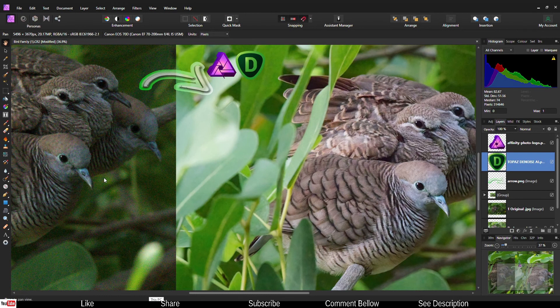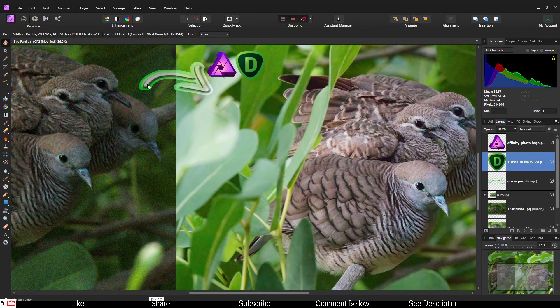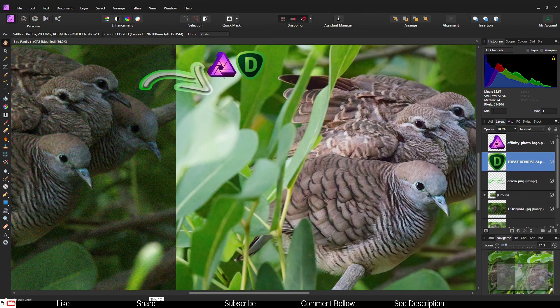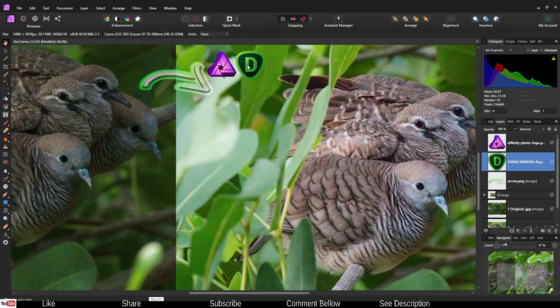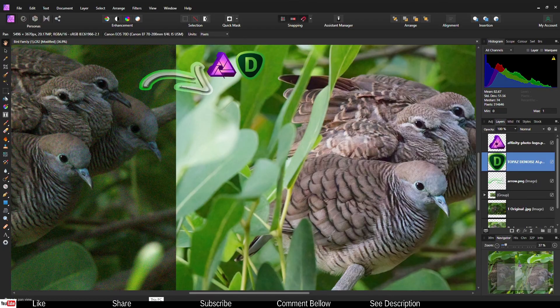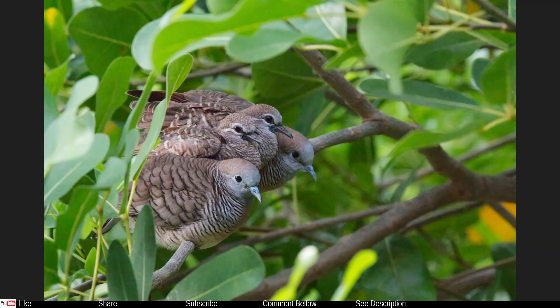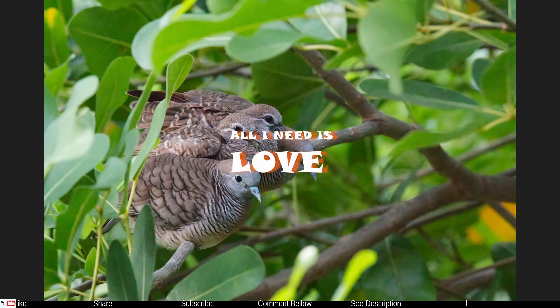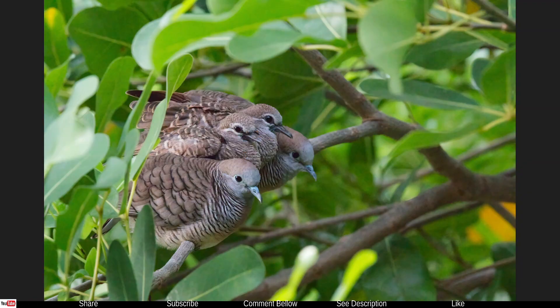Just to remind you, this was our original photo right there. Only thing we had to do is to do some adjustment in Affinity Photo, do the noise reduction in Topaz DeNoise, and we had our result. This is my friend how you follow your workflow with Affinity Photo and Topaz DeNoise.